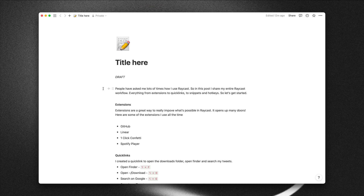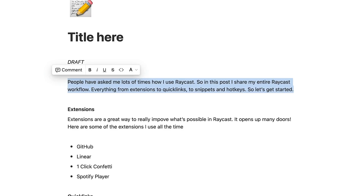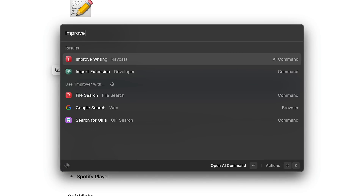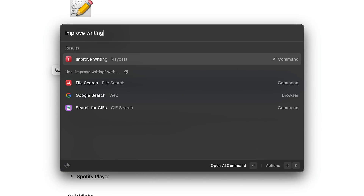Let me show you what I mean. Here I've got an article that I'm currently working on and I'm going to use that as an example. I'm going to select this intro text, which is quite poorly written, and I'm going to open up Raycast and type in 'improve writing'.